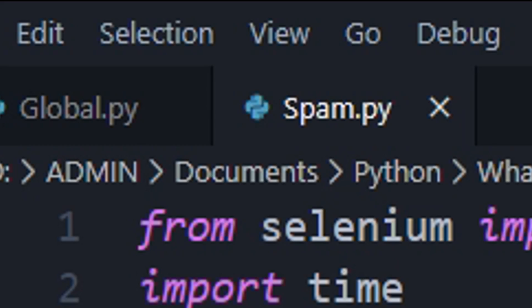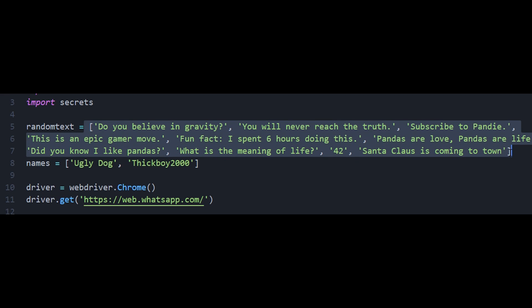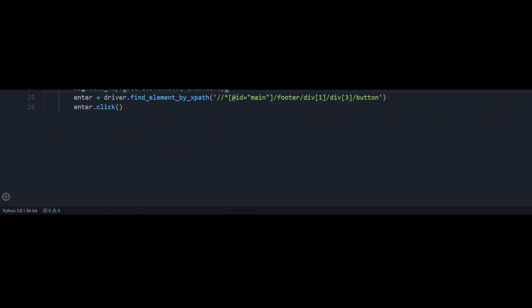Starting off with the spam program, you specify the contact you want to spam and change the message to what you want to send. Right here you can see I have a lot of different messages stored in an array, so it randomly chooses a text from the array and spams them. Once you have the text and names ready, just run the program with Control+F5 in VS Code.